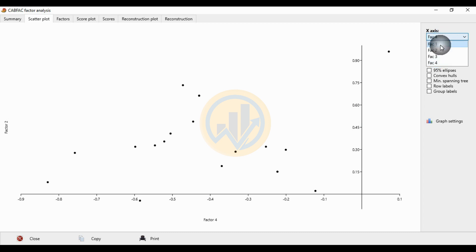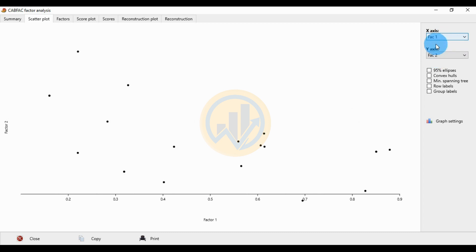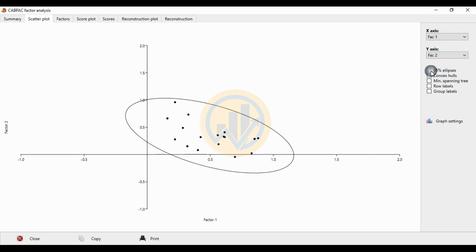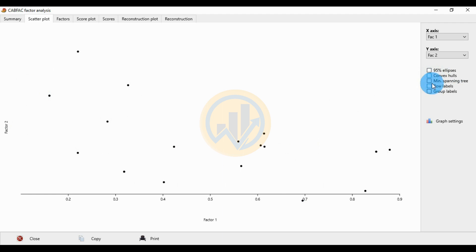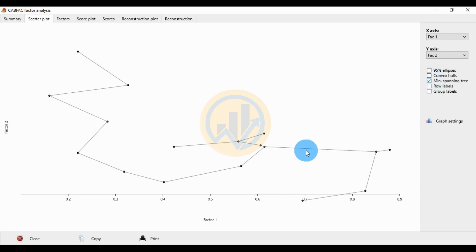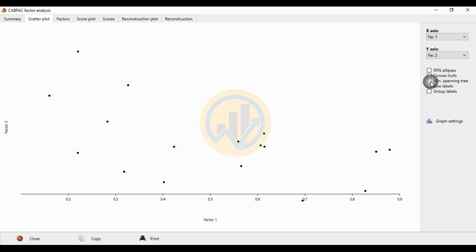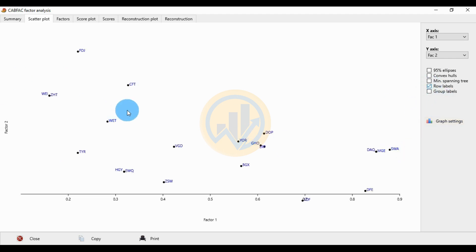The standard selection is Factor 1 versus Factor 2 on the X-axis. Checkbox options include: 95% epsilon ellipse covering all species locations, convex hull connecting outer locations for species, minimum spanning tree connecting species distributions, and row labels showing all location names and group labels.